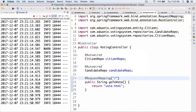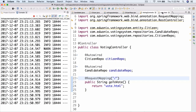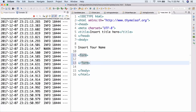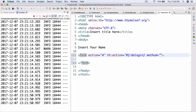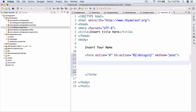Now let's actually start to develop our application. In vote.html we're going to have a form. Instead of just action, we're going to use the Thymeleaf action: action equals hashtag, then th:action equals at-bracket slash doLogin. And method equals post. Then we'll have an input field with type equals text and name equals name, plus an input with type equals submit and value equals submit.